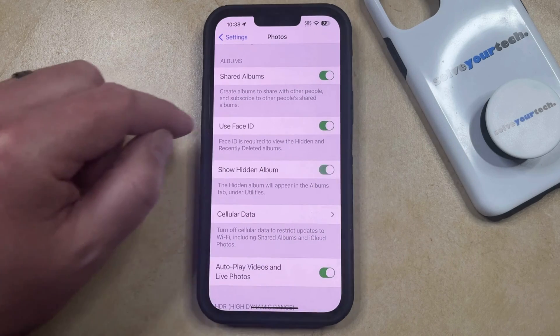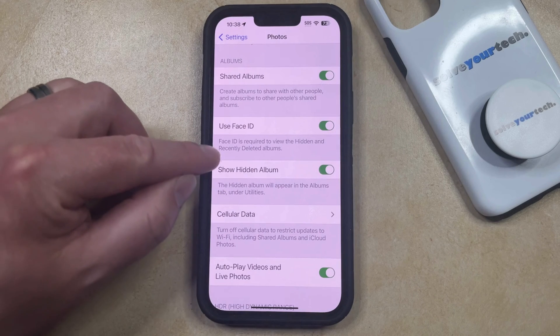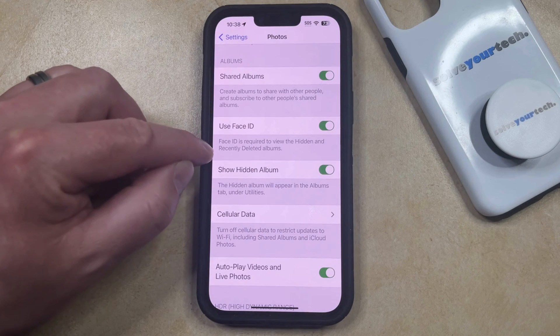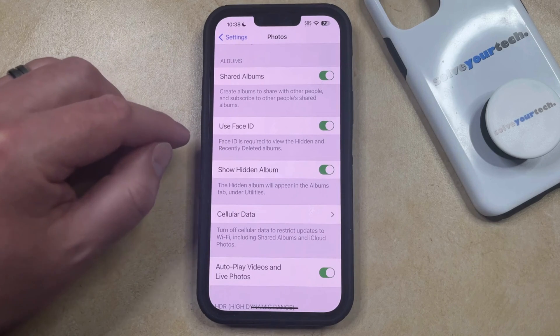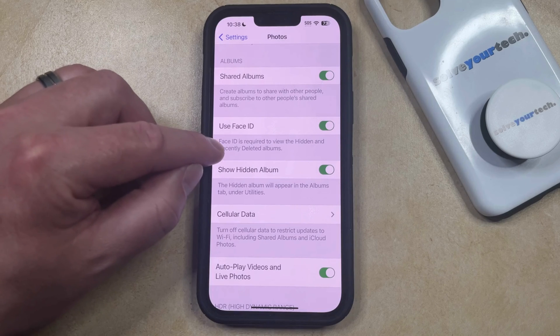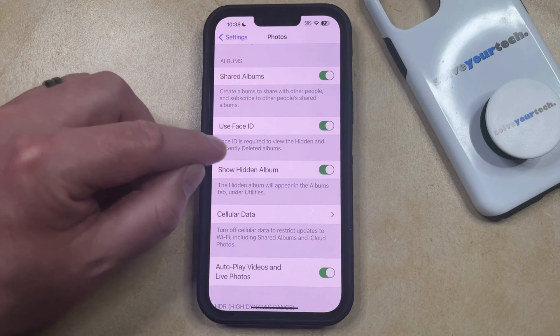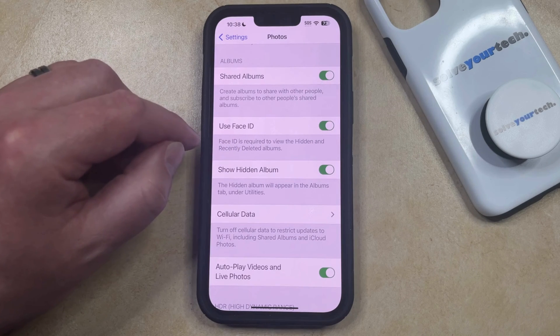Now you can just tap the button to the right of that to turn it on. Note that there's also an option called Use Face ID, where you can choose whether or not Face ID is going to be required to view the hidden and recently deleted album folders.